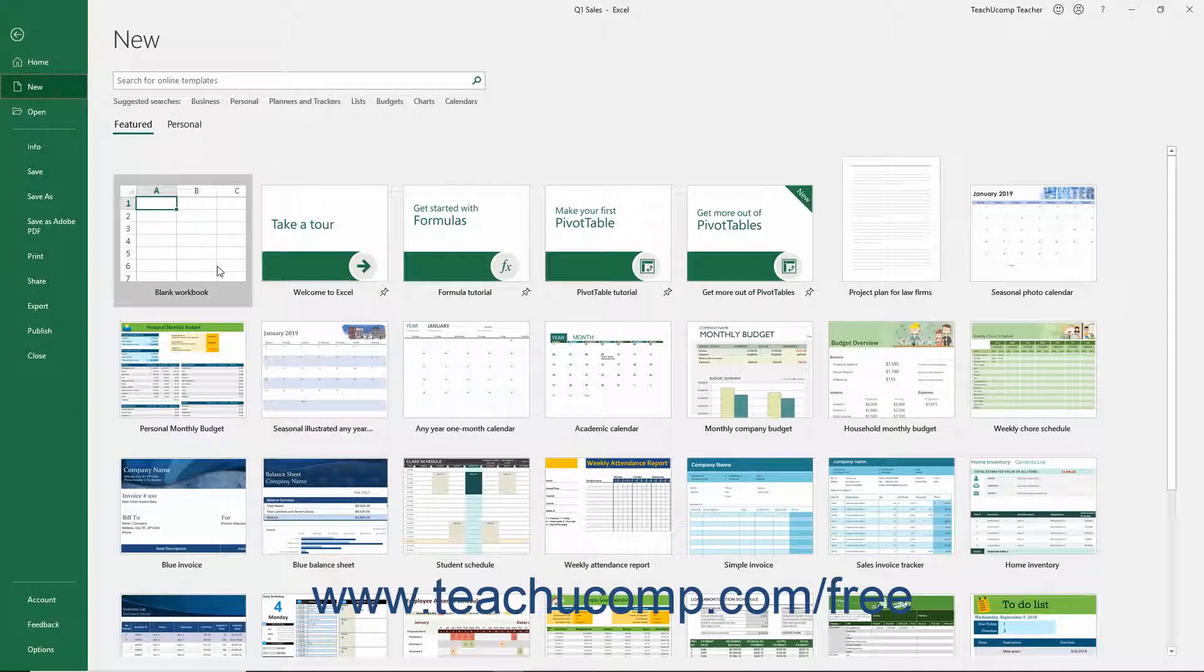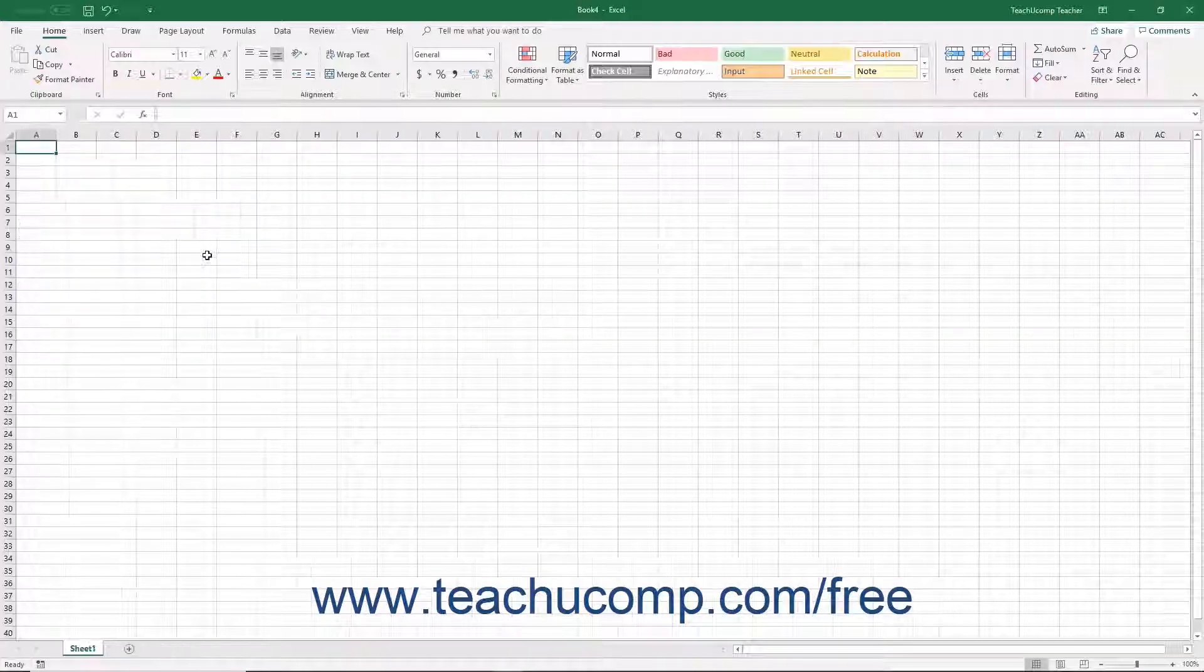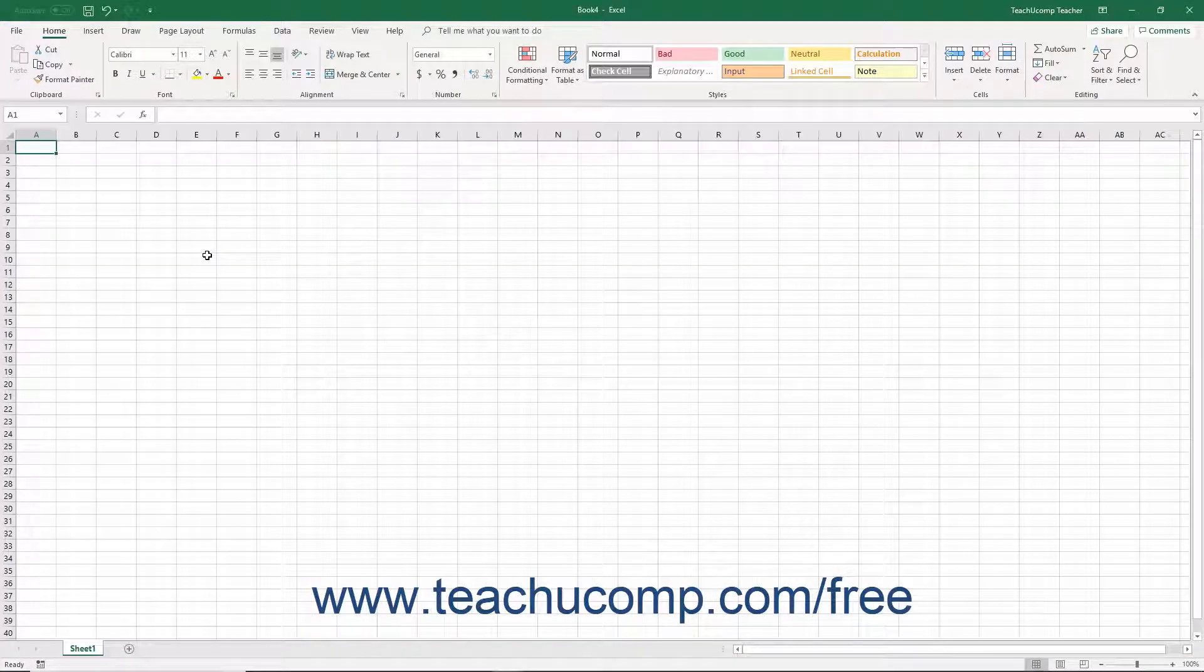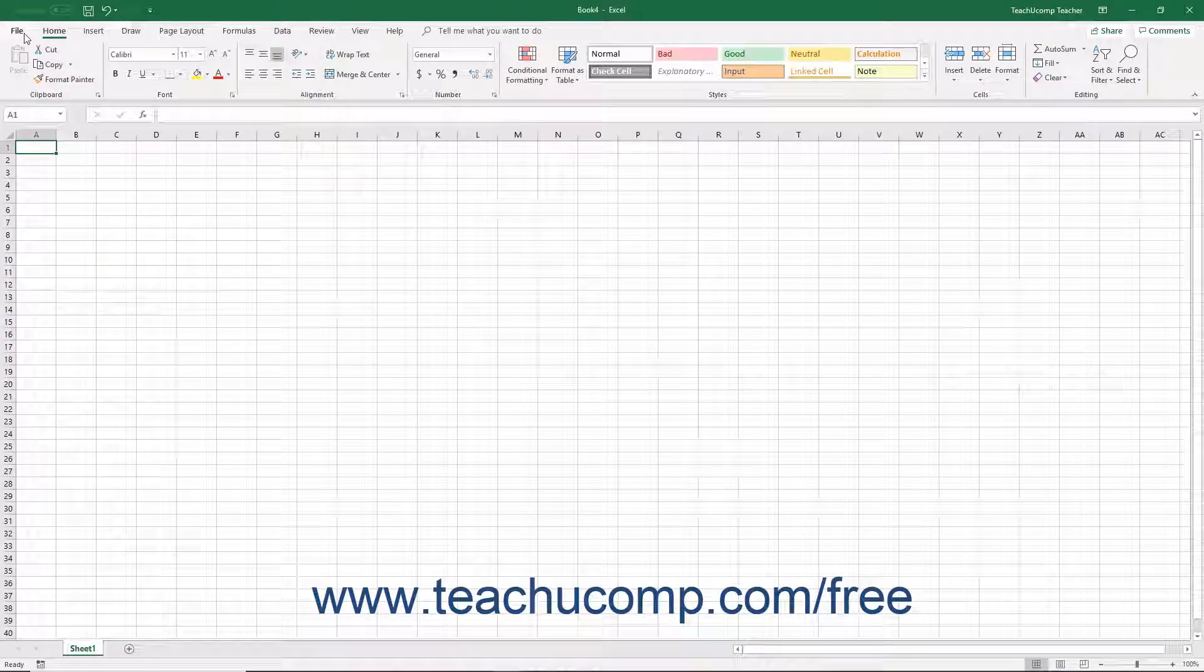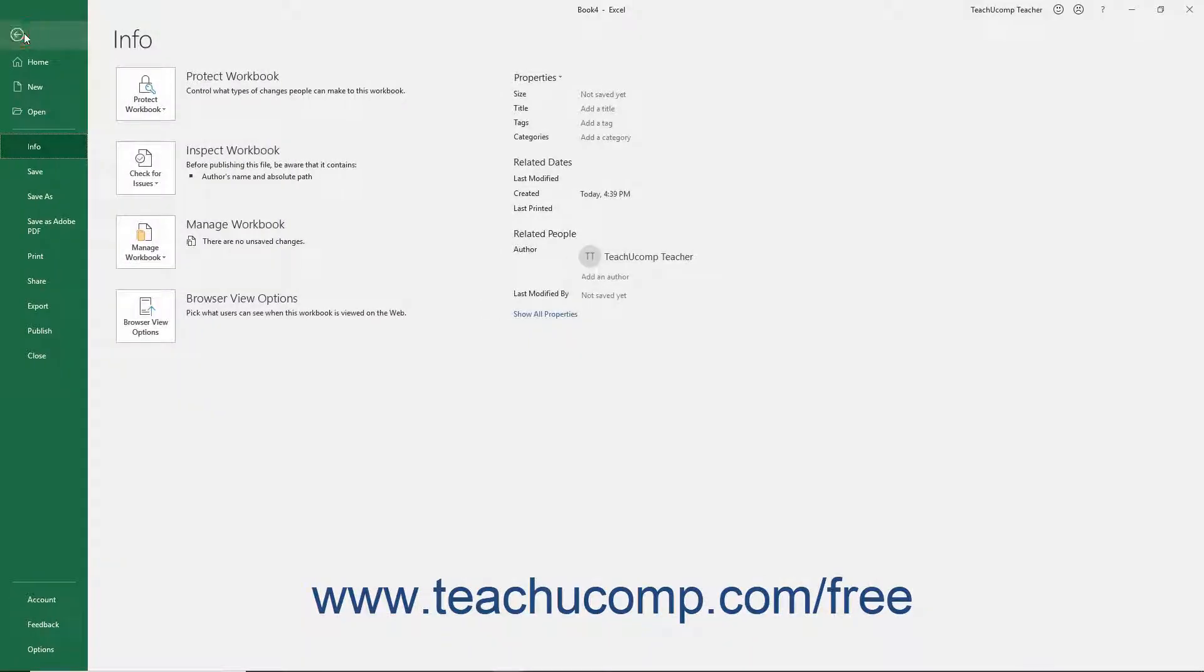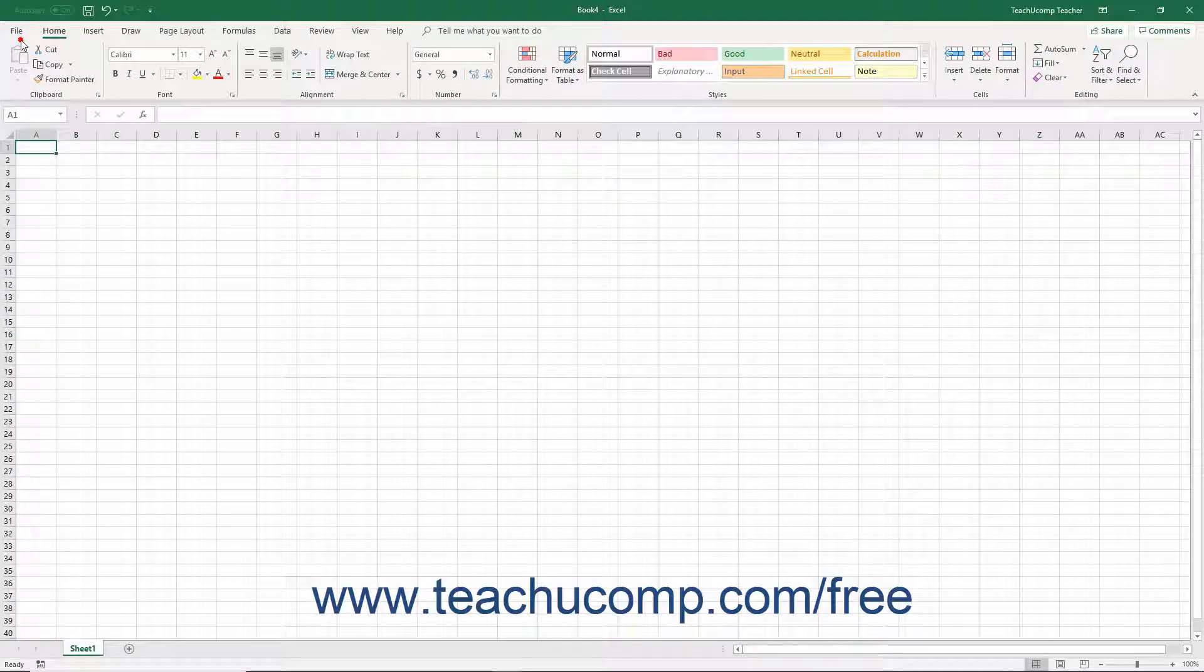After completing a command within the Backstage View, you will often return to the normal working view of the workbook. However, if you enter the Backstage View and want to exit without selecting a command, click the back arrow button in the upper left corner of the Backstage View to return to the normal workbook view.